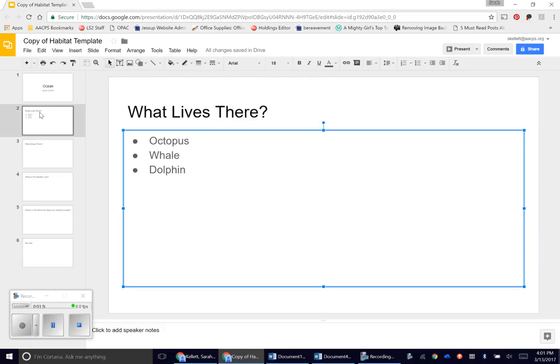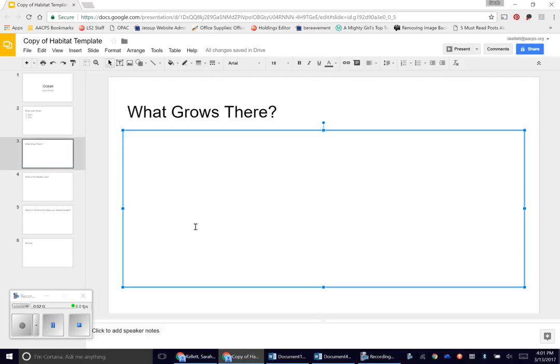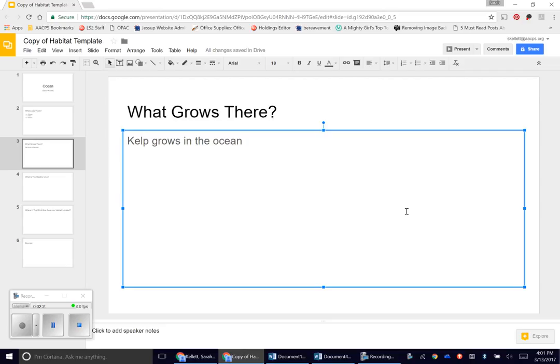All right, I've got what lives there. I'm going to go down to what grows there and I'm going to click in here. Again, remember you can either do a bulleted list, or if you would rather write a sentence you can do that as well. I'm going to say kelp grows in the ocean. Remember to capitalize the beginning of your sentence and to put a period at the end.